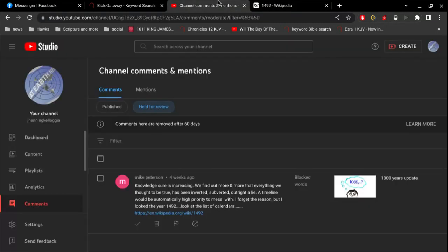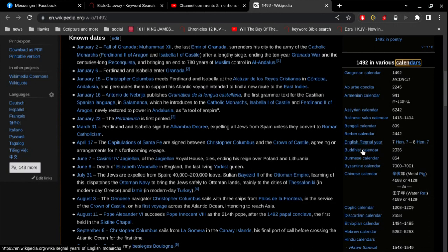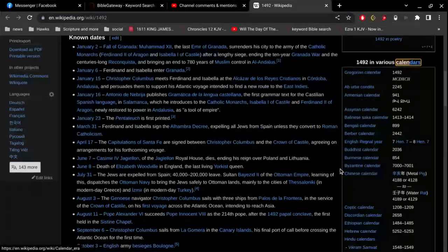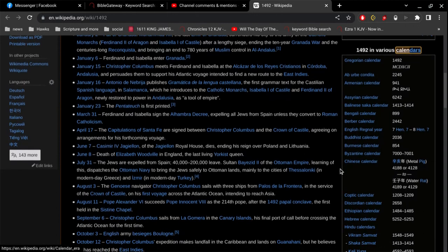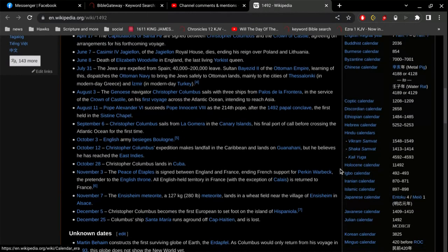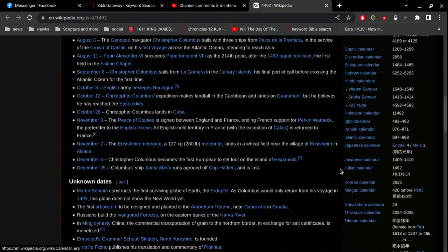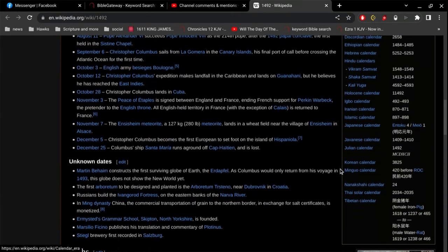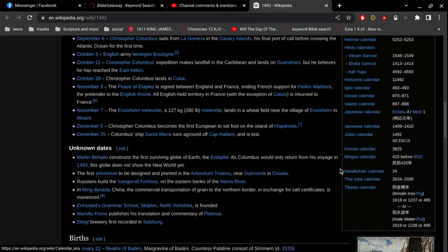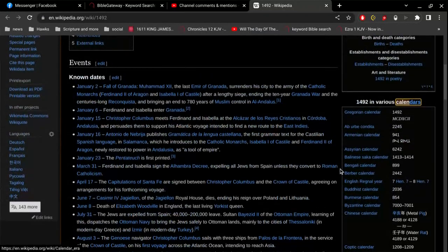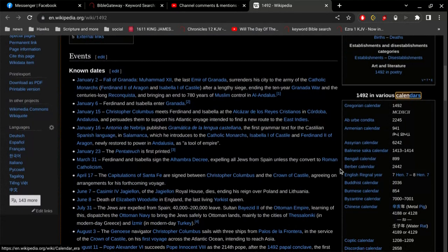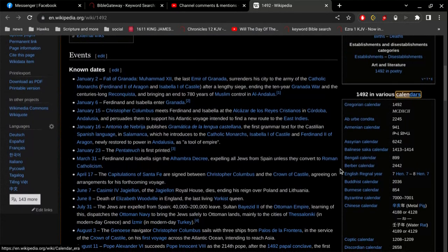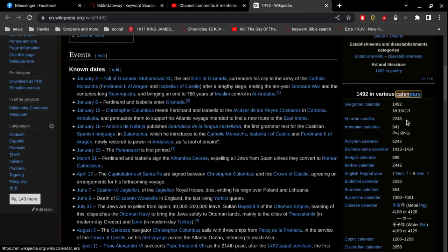But okay. Am I missing something here? Yeah, so I'm not sure that I would be able to make sense or process a thought regarding all these. You know, I just don't know 1492 in various calendars. So my guess is 1492 is the year. So 2245 would be the equivalent of 1492.